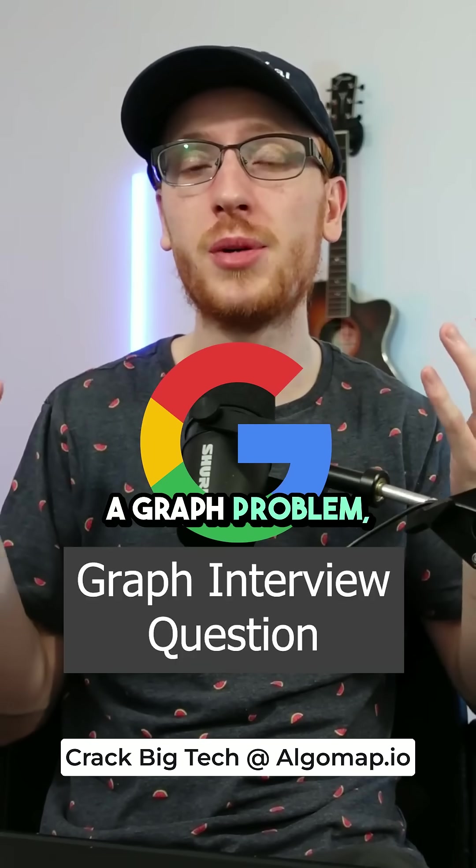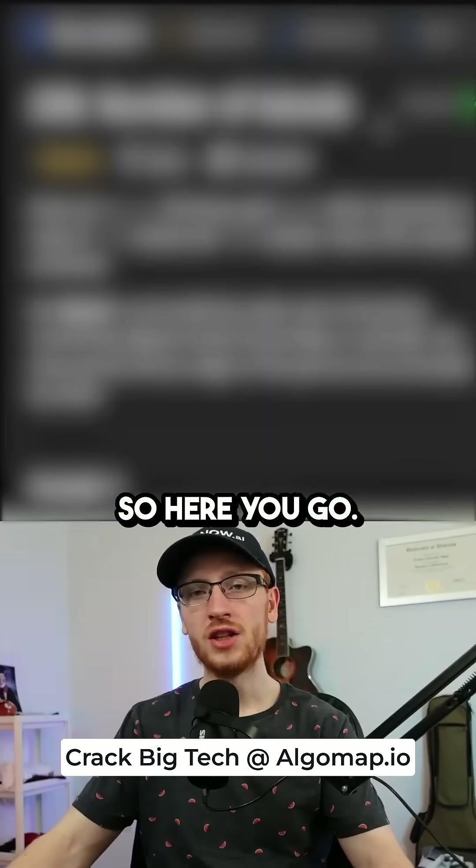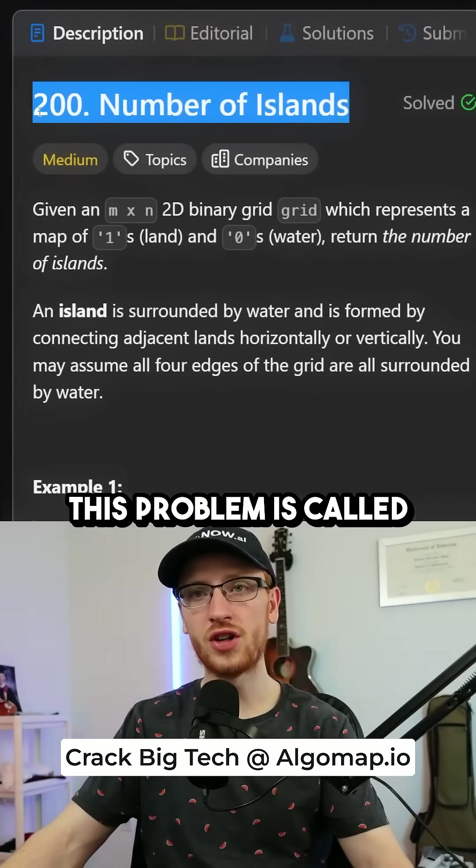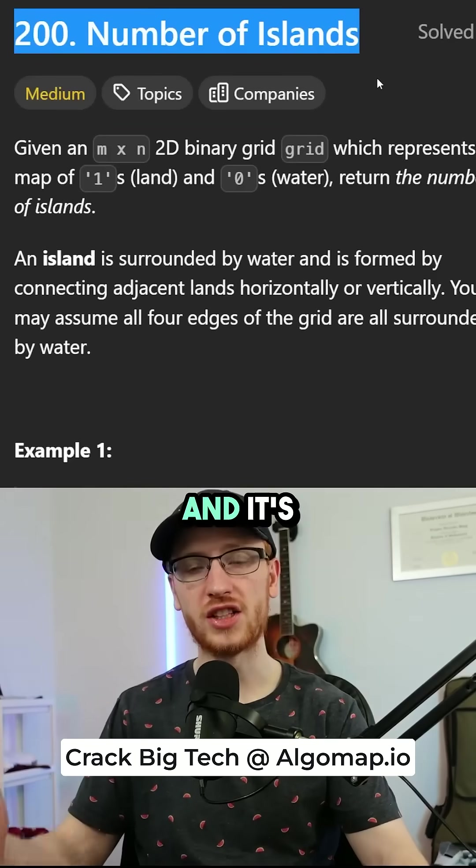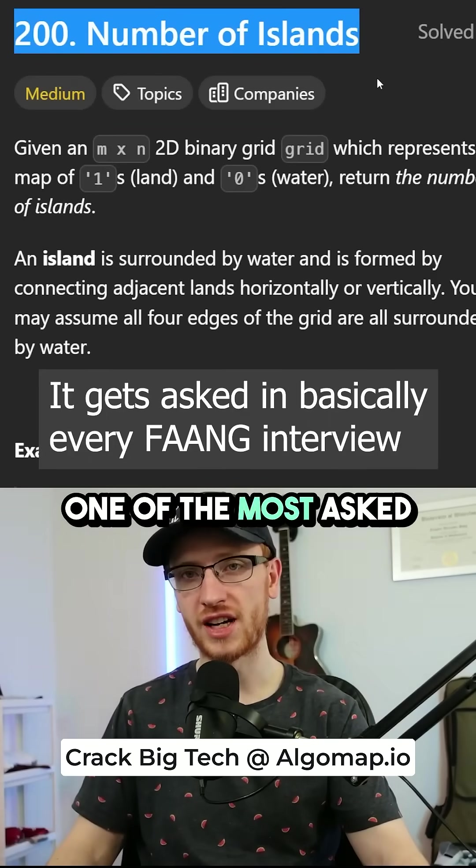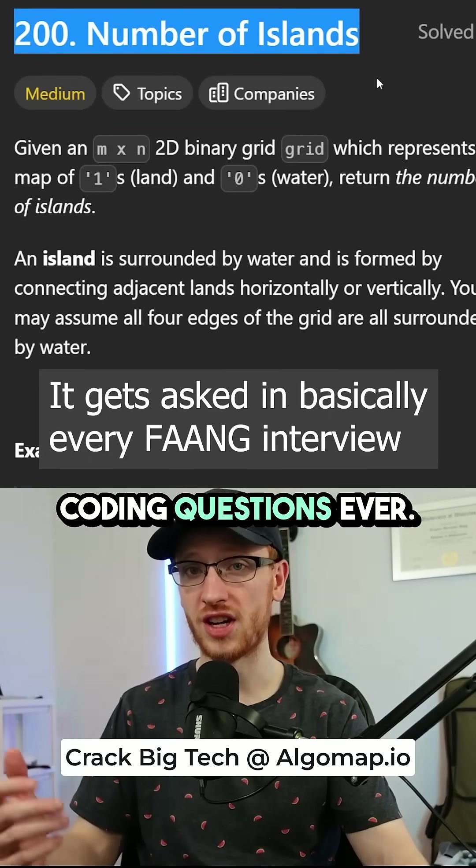You guys asked for a graph problem, so here you go. This problem is called number of islands, and it's one of the most asked coding questions ever.